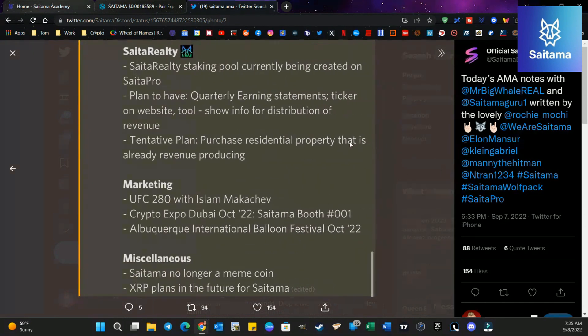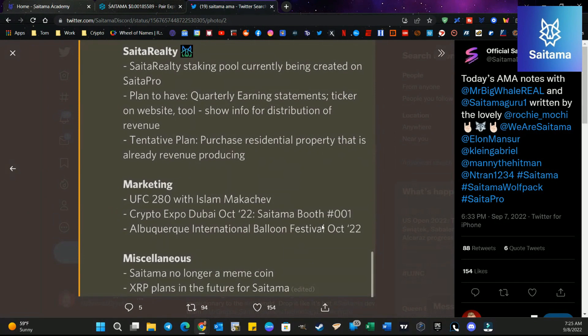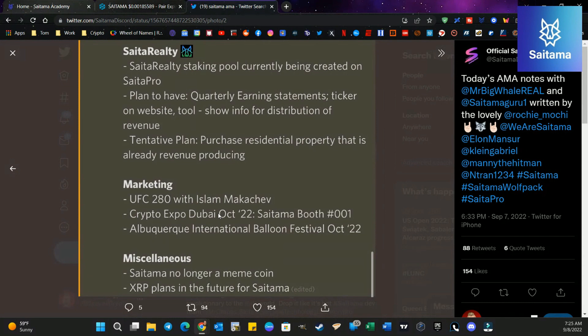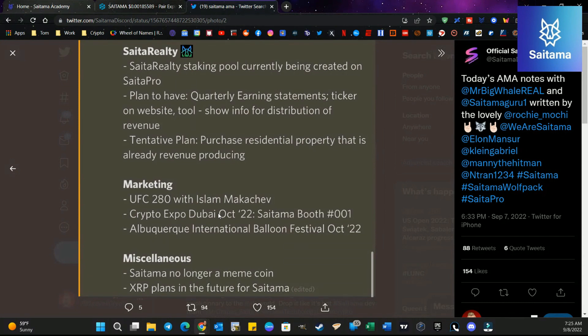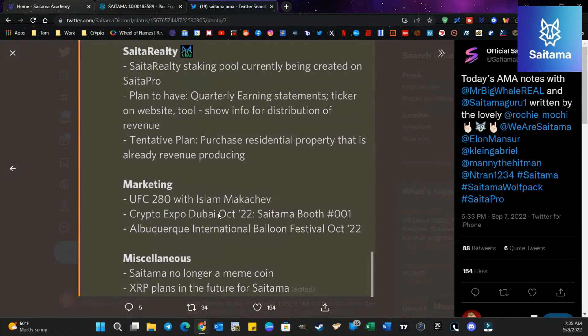Also, marketing UFC 280 with Islam Makachev is in the works. Crypto Dubai Expo, October 22. I know we just did one, but there's another one coming for the Crypto Expo Dubai in 2022. Saitama booth number 001. Then we have the Albuquerque International Balloon Festival in October of 22.